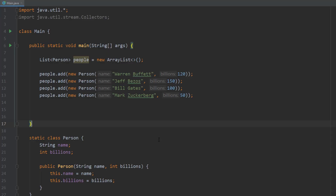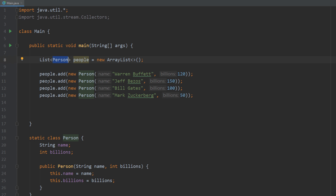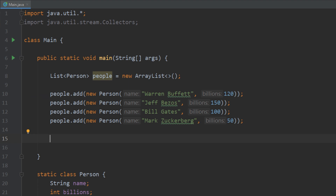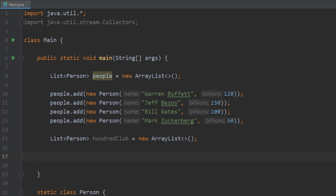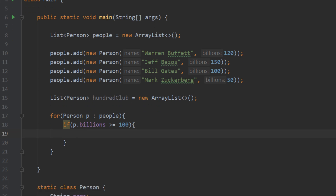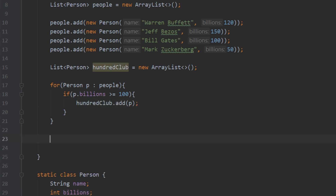Looking at the code here, we've created a class called Person which has a name and the amount of billions of dollars they have, plus a constructor so we can easily create objects of this type. Up here we created a list that takes in the type Person and we added four people to that list. Say we want to filter out everyone that has a hundred or more billion dollars — we first create a new list, then loop through each person and check if p.billions is greater than or equal to 100, and add them to our hundred club list.